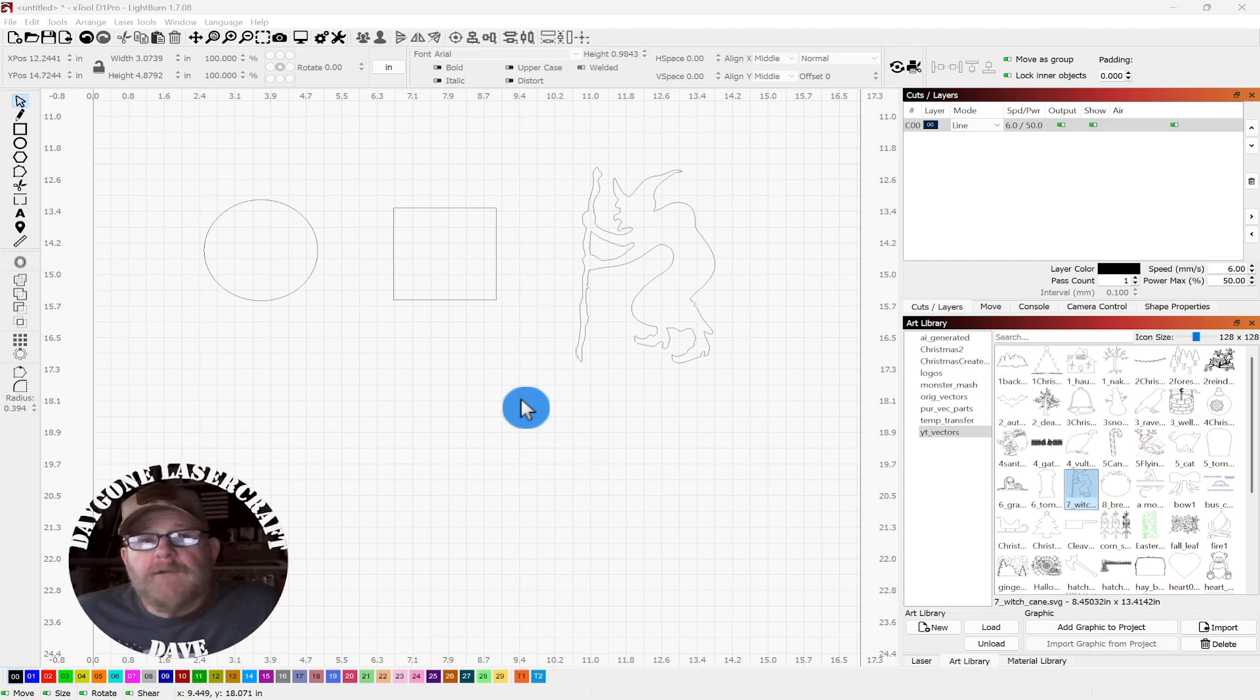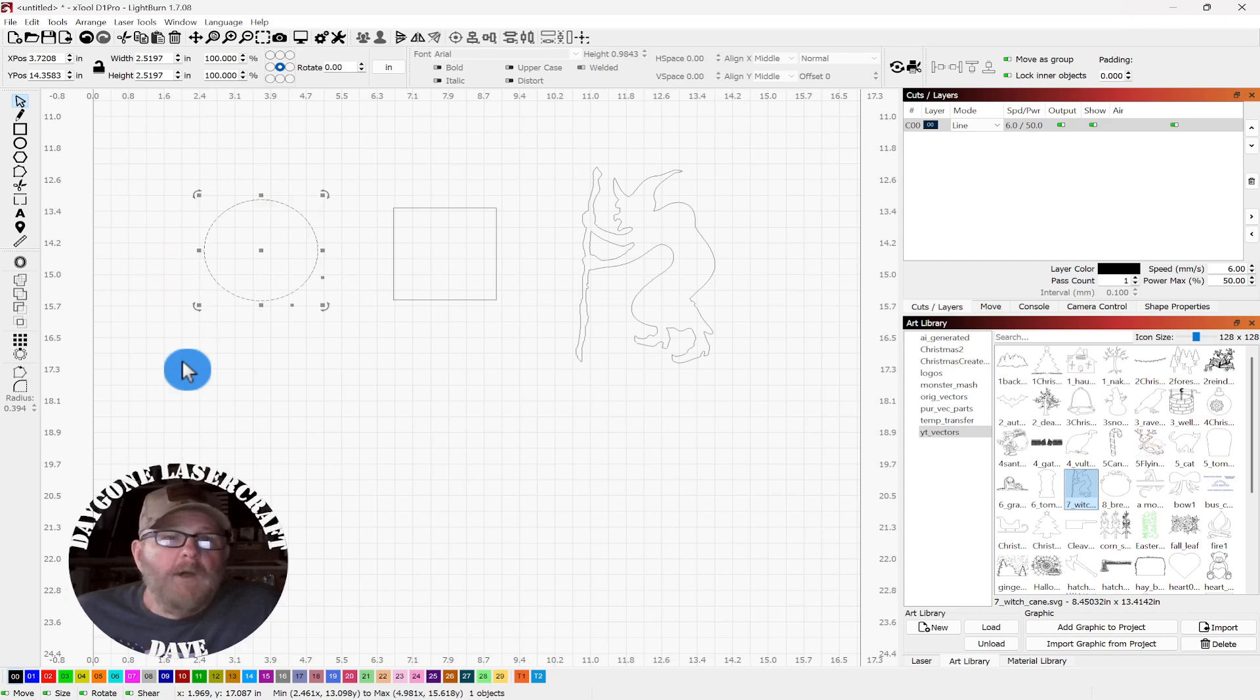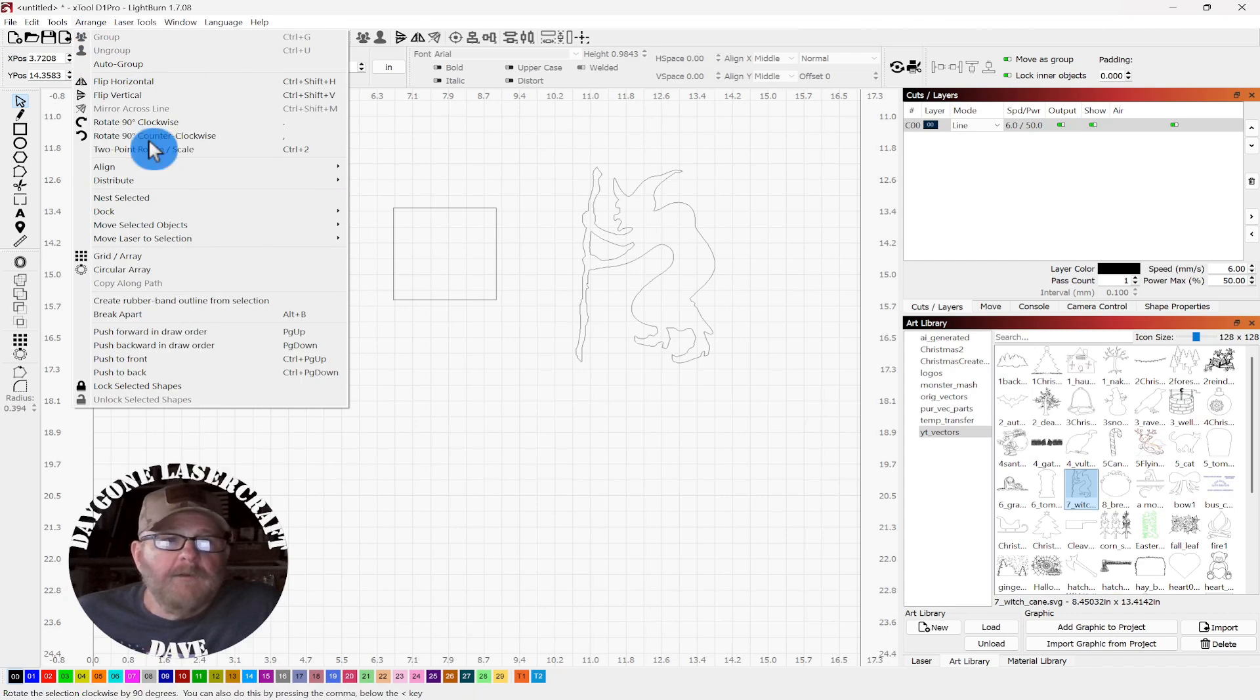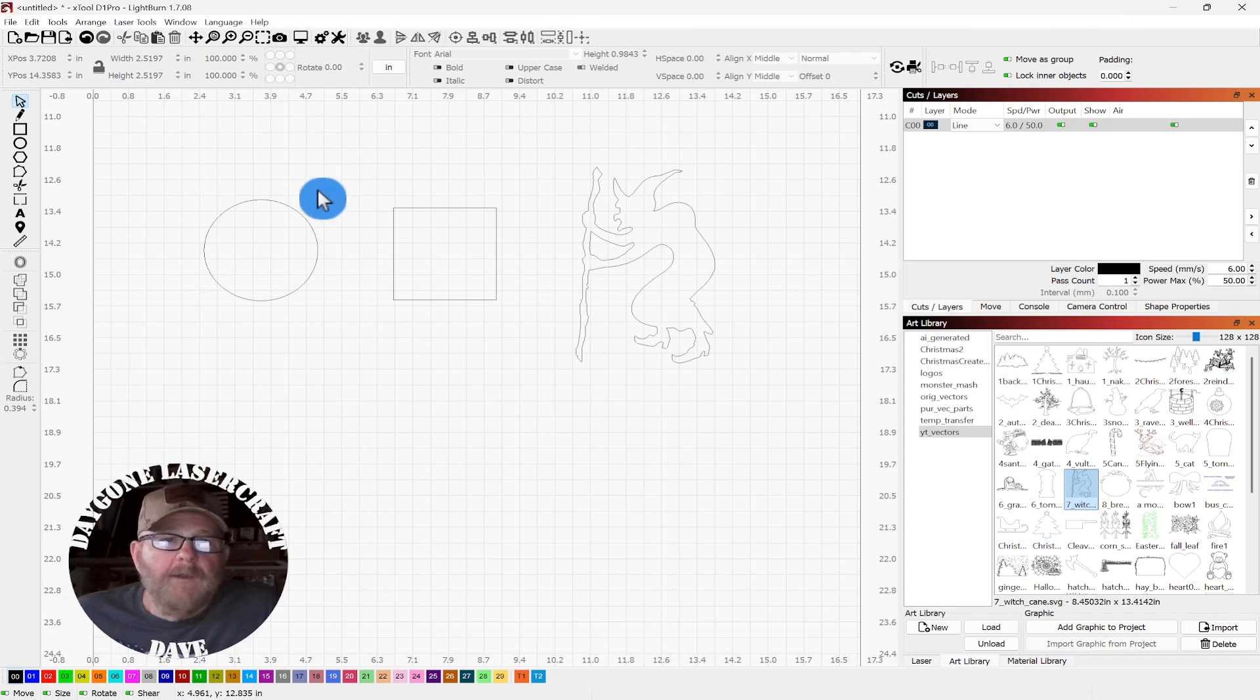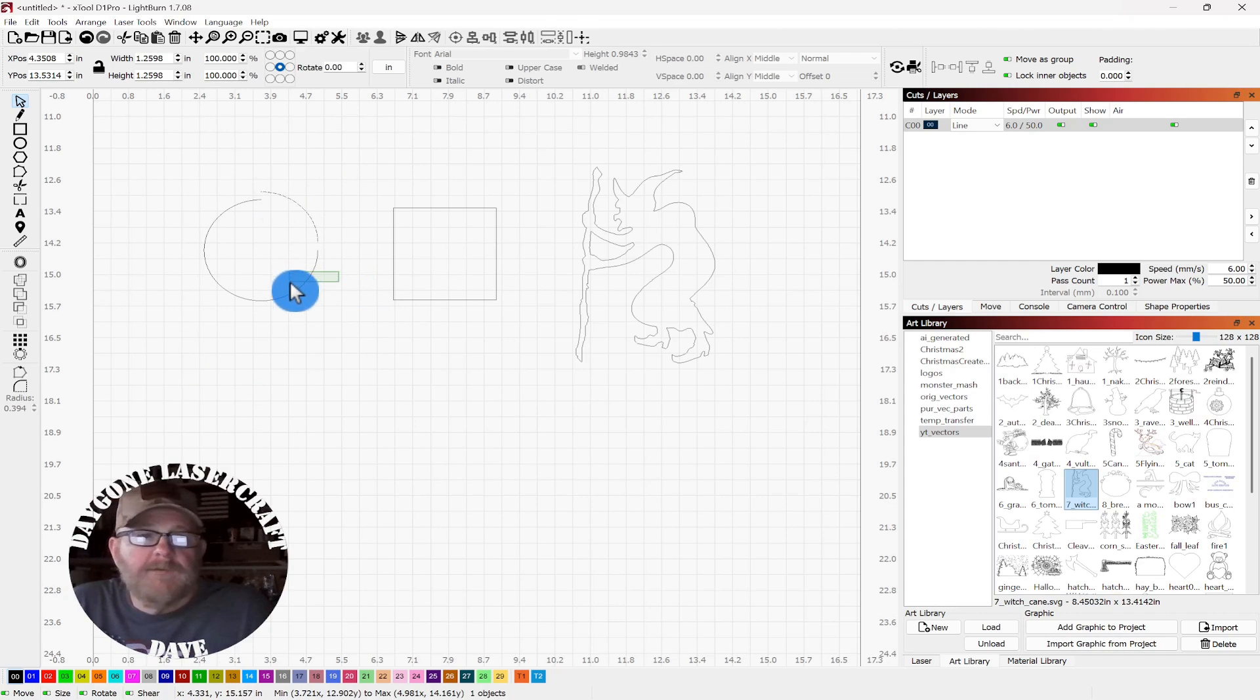So when you break something apart, sometimes you want to put it back together. And auto-join will allow you to do that. We all know how to break apart a circle. Just select it, arrange, and click break apart. And then you can get four separate pieces.